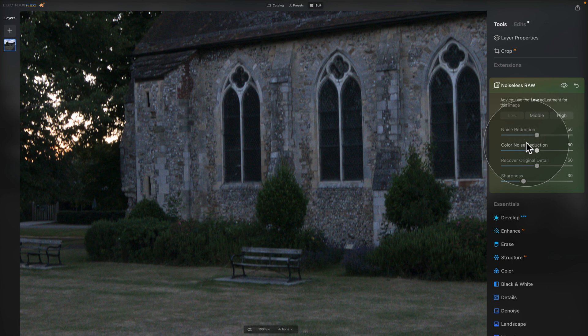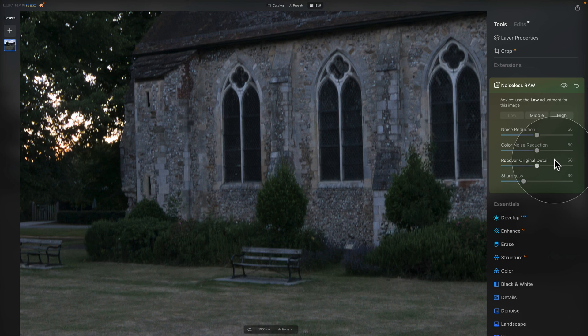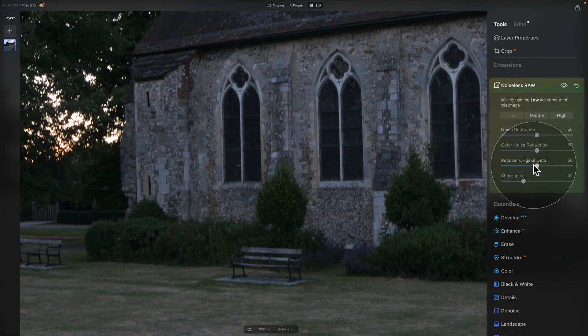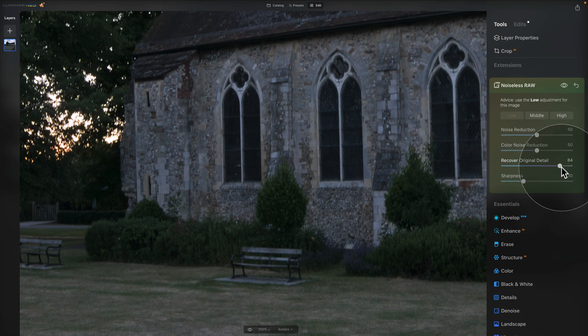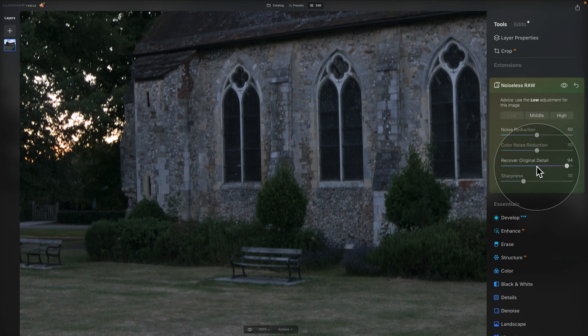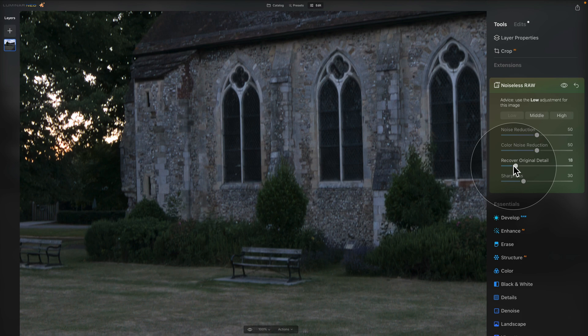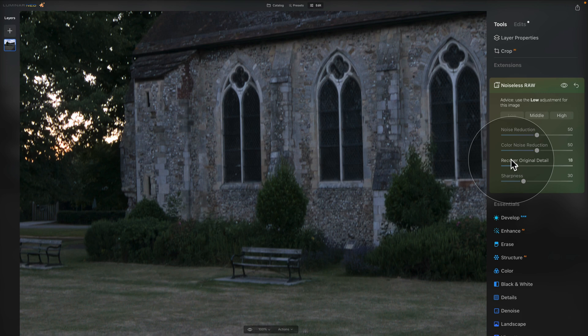Now we have two more sliders to look at. First one is to recover original detail. This slider helps to bring back some of the original details without reintroducing the noise. So once again, when we push it towards the right, you will see that we will recover some of the details and when we push it towards the left, it removes some of the recovery of the original detail, however, apply a little bit more of the noise reduction. So again, let's double click on it to reset it.